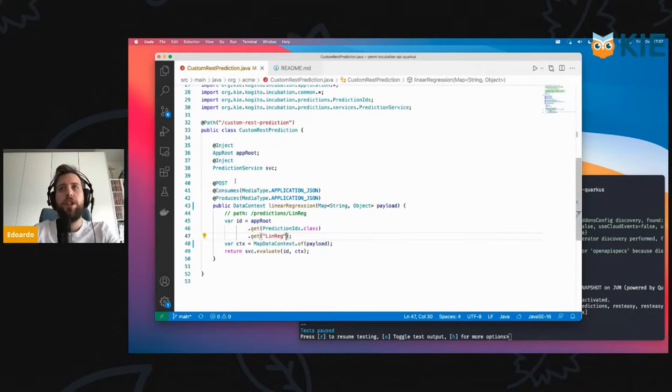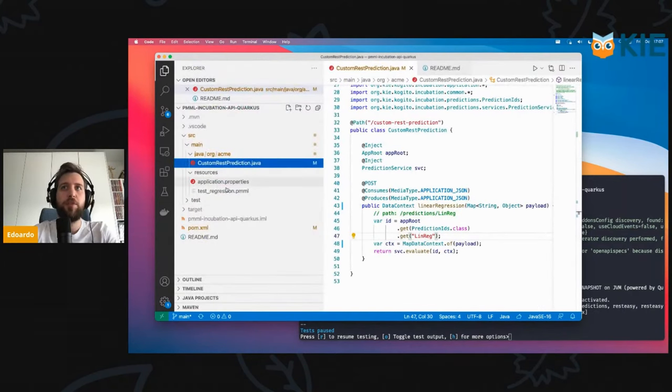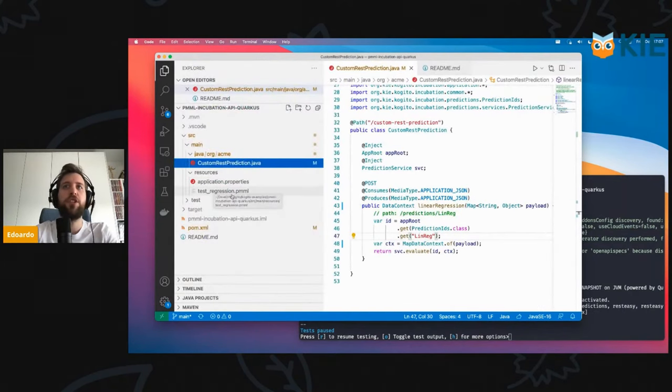When you use this feature, you'll be able to refer to the assets that you have laid out in your project. In this case, we have this regression PMML.